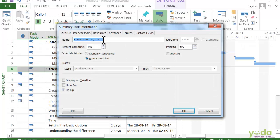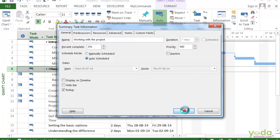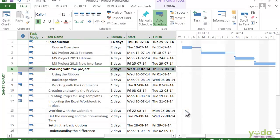I'll name this as 'Working with the Project.' I'll say OK. And initially, the duration for that summary task is set to the sequence of the subtasks.